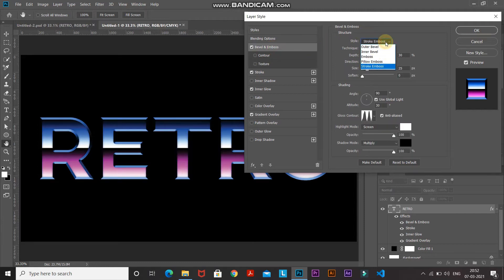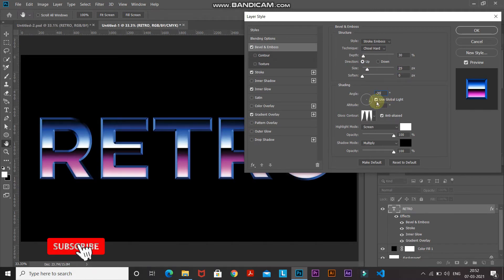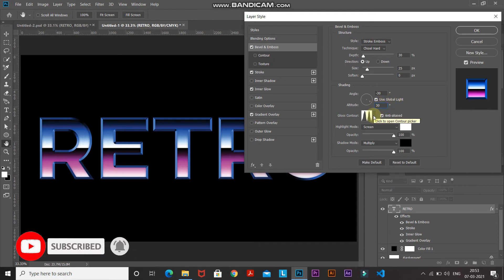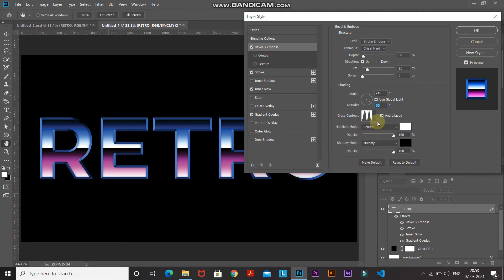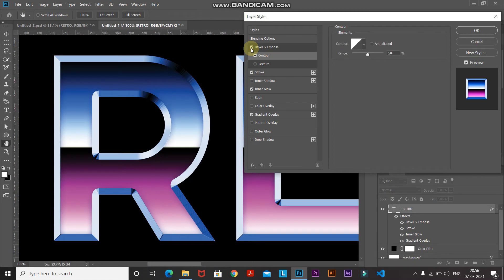Select Bevel and Emboss and set the style as Stroke Emboss, technique as Chisel Hard, depth as 30%, direction as Up, size as 25 pixels, soften as 0 pixels. Set the angle as minus 30 degrees — make sure you untick Use Global Light — and set the altitude as 30 degrees. Click the Gloss Contour dropdown and select Ring Double, tick Anti-Aliased. Set the highlight mode as Screen, color white, opacity 100%. Set the shadow mode as Multiply, color black, opacity 100%. Click the Contour option, set it as Linear, untick Anti-Aliased, and set the range to around 50%. Zooming in shows a nice metallic chrome effect on the text.